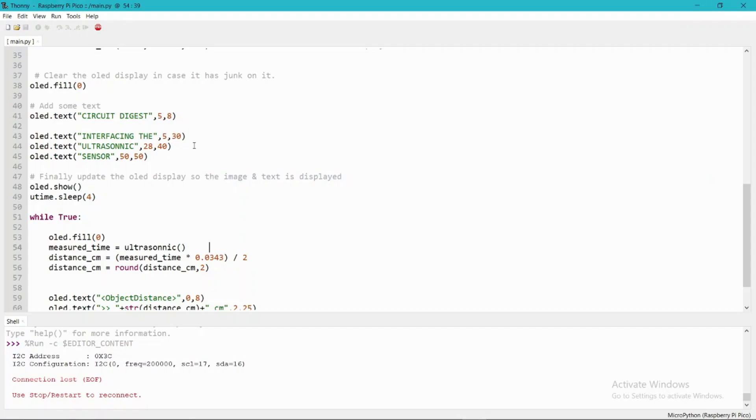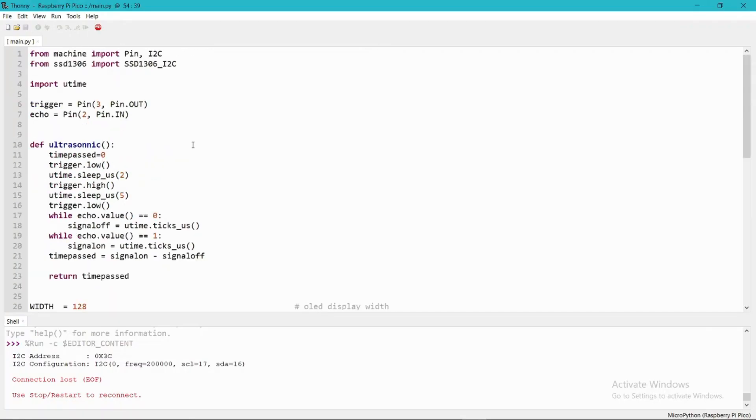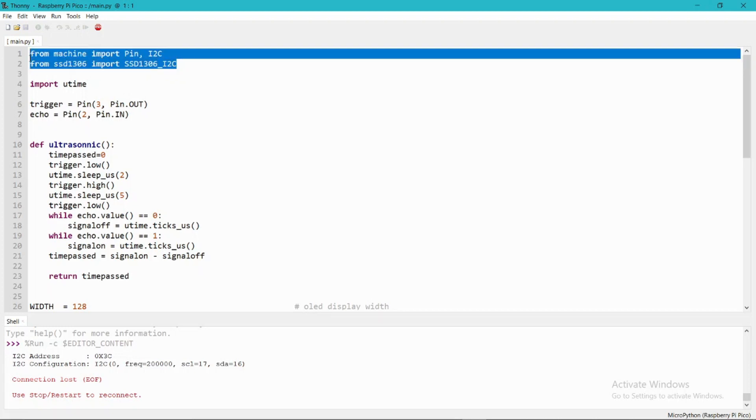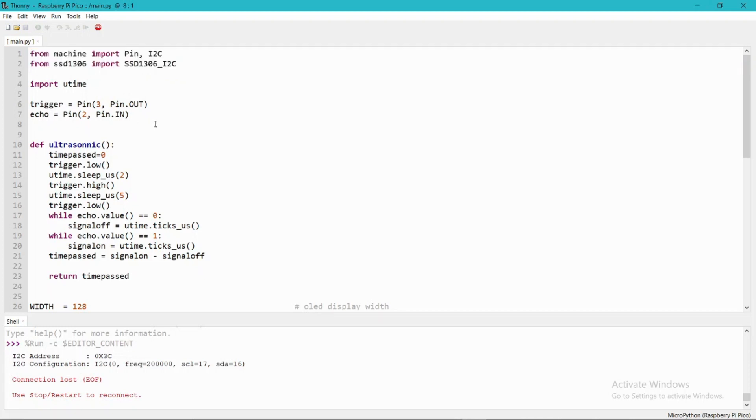In the programming section I am using the machine library. I have already described how to use these libraries to display text on an OLED display using Raspberry Pi Pico.